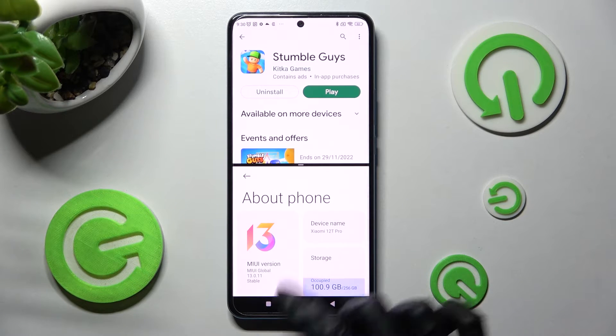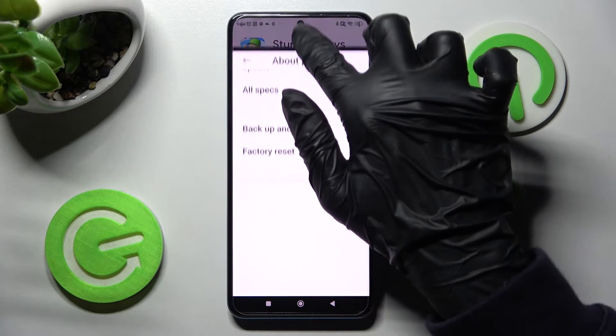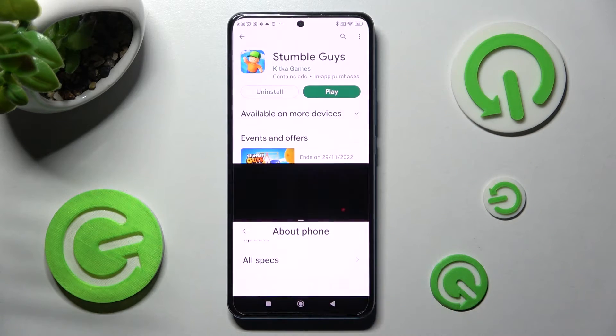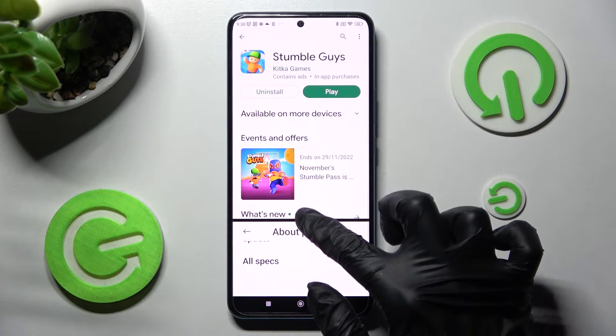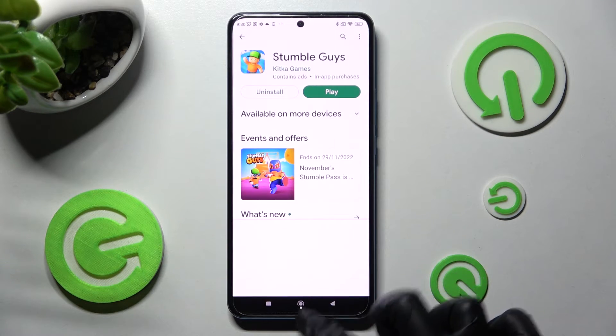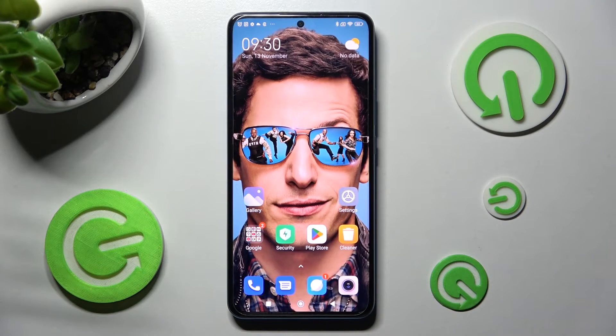If you want to go back from this mode, just drag the first app upwards or downwards and select the Home button.